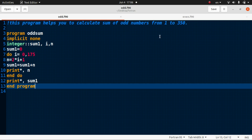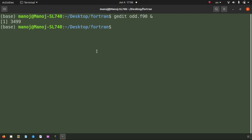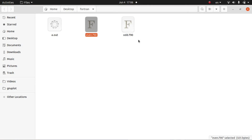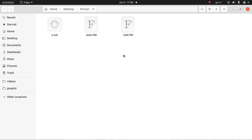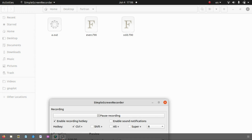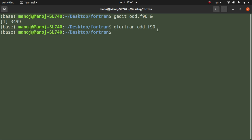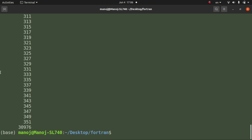We have to run this program to see the result. Go to the terminal — I have created this file in the same directory where I opened the terminal. This is our Fortran code for calculating the sum of the odd numbers. To run the program, type the gfortran command and press enter. The code is correct, so to see the result type the run command and press enter.